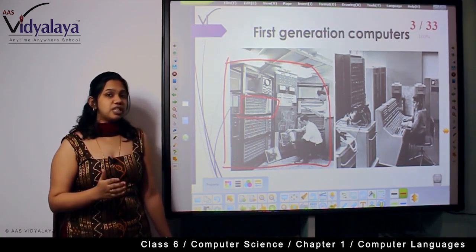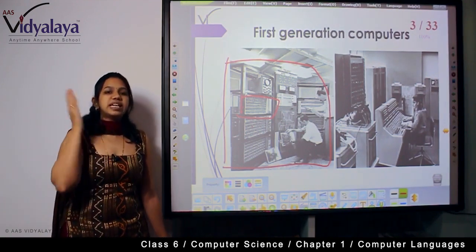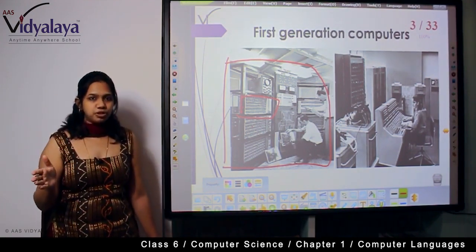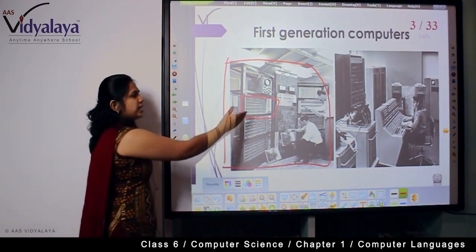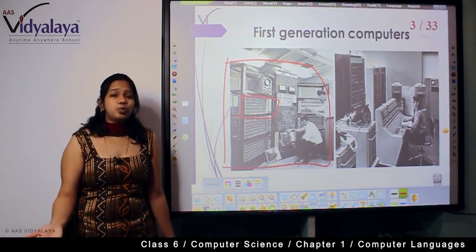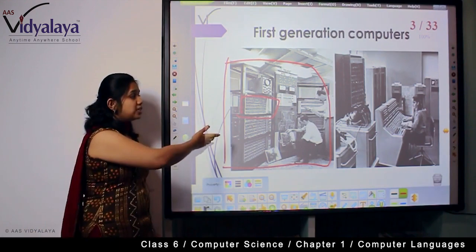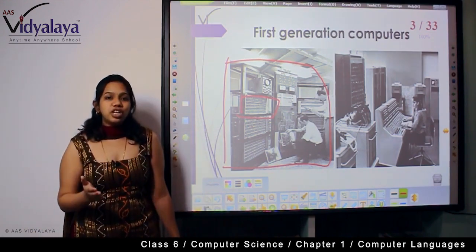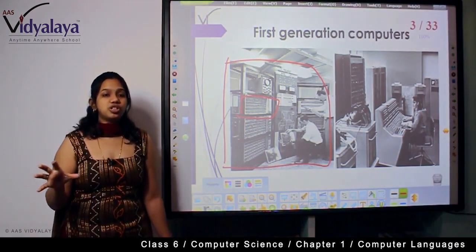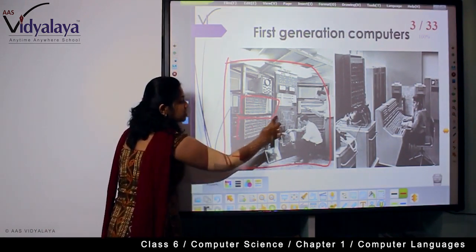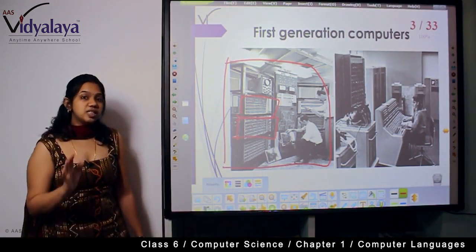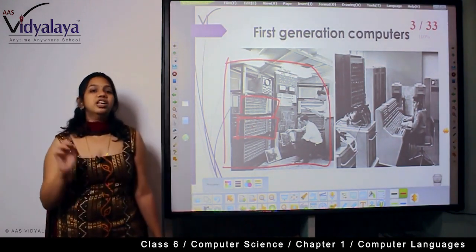What is the link between the first generation language and first generation computers? The first generation language was exclusively mapped for the first generation computers. All we know today is a keyboard or a touchpad, but what were those switch panels? First generation computers had only switches — every panel would have switches.